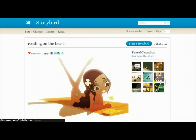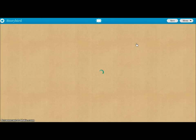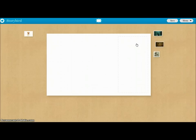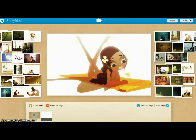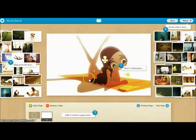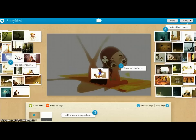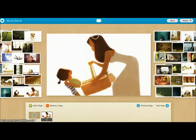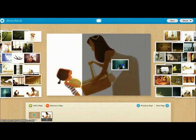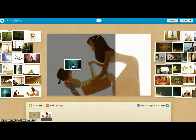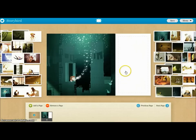We grab one — let's say 'reading on the beach' — and we have a series of different pieces of art from that particular artist's canvas. I want to use this piece of artwork, so I click Start the Storybird. It brings up a blank canvas for you to create your picture book. Artwork appears on the side — all pictures that fit that theme — so if I drag a picture in, it places it there.